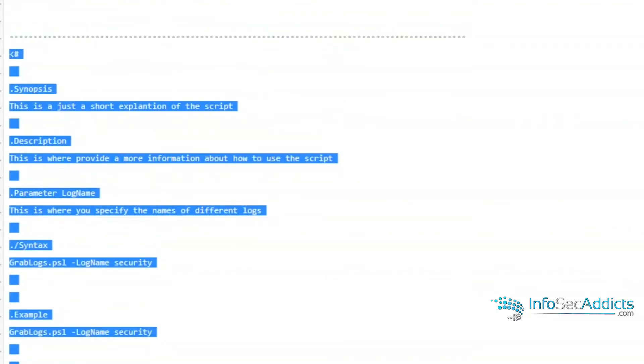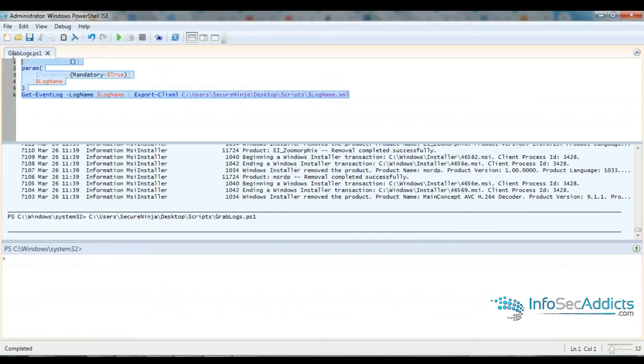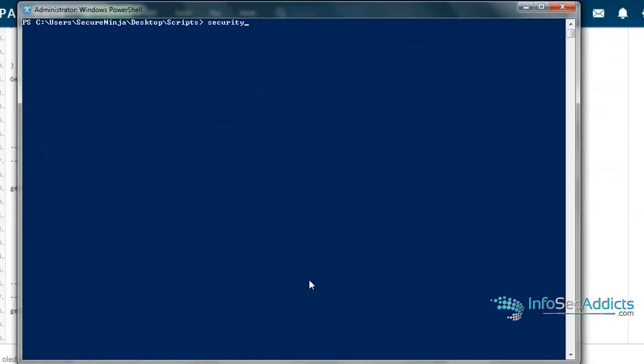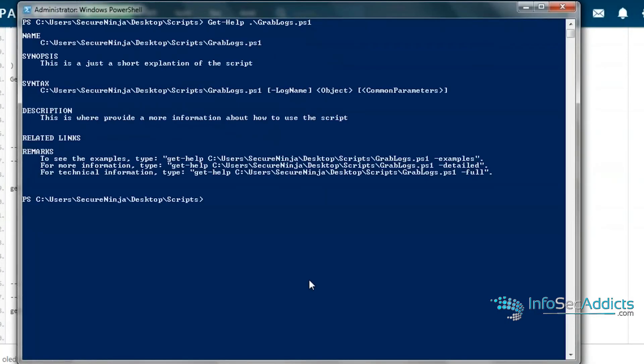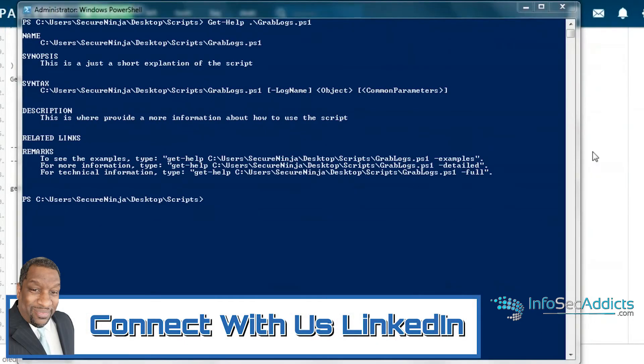So I jump right into my ISE. Bam, just like that. Check it when I get help on it. Get help on it. Now it's starting to look like a real PowerShell script, isn't it?